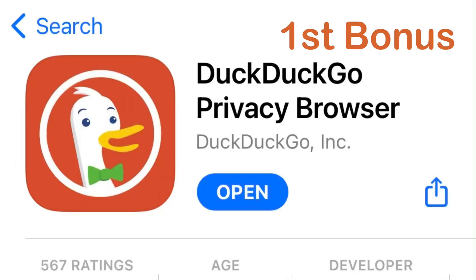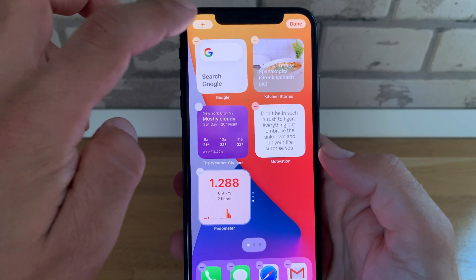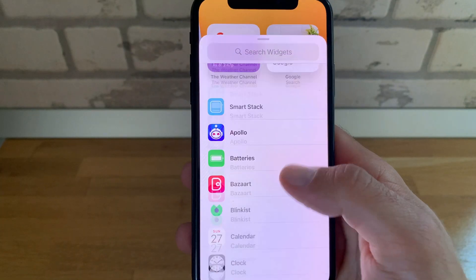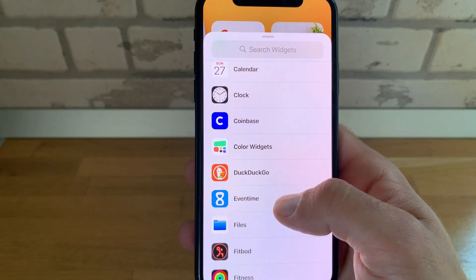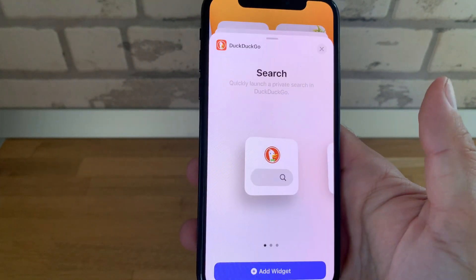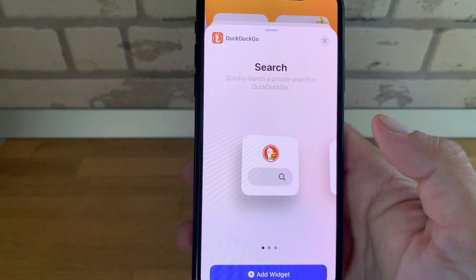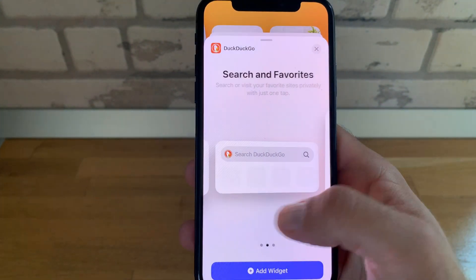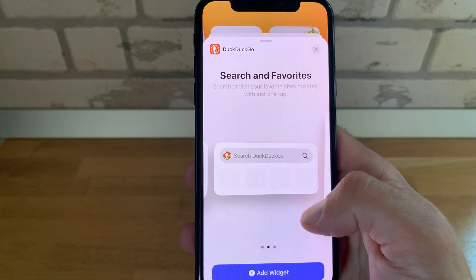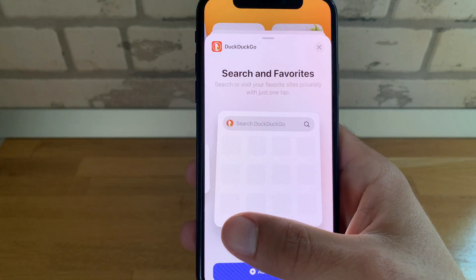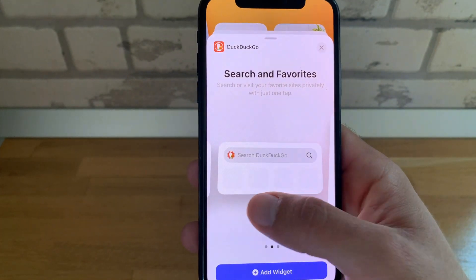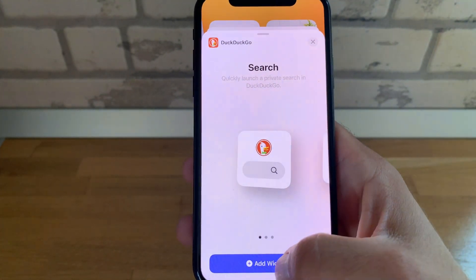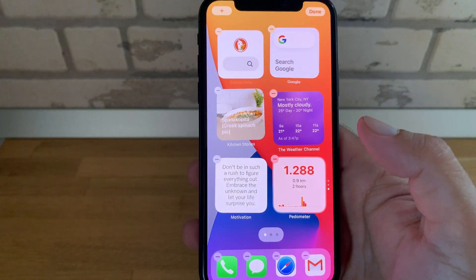Next up we have our first bonus of the video. If you are more privacy-oriented, you might go for DuckDuckGo, which is a privacy browser for iOS 14, instead of the Google Search.